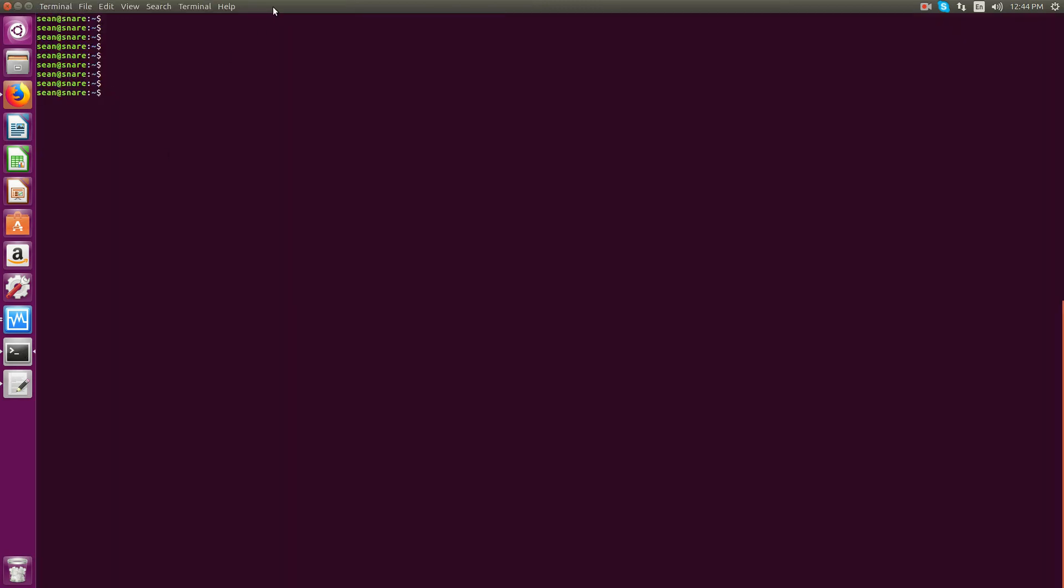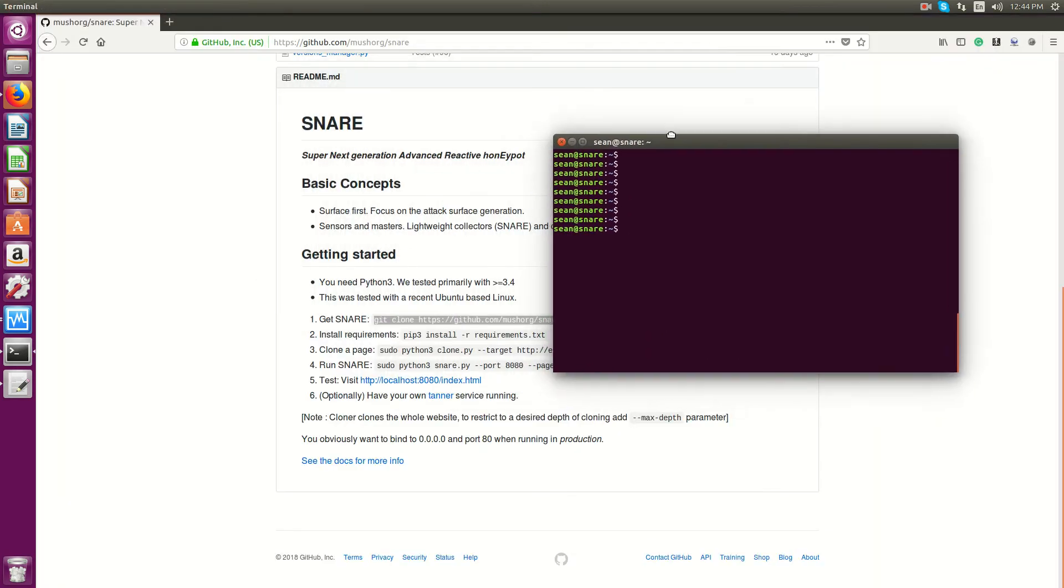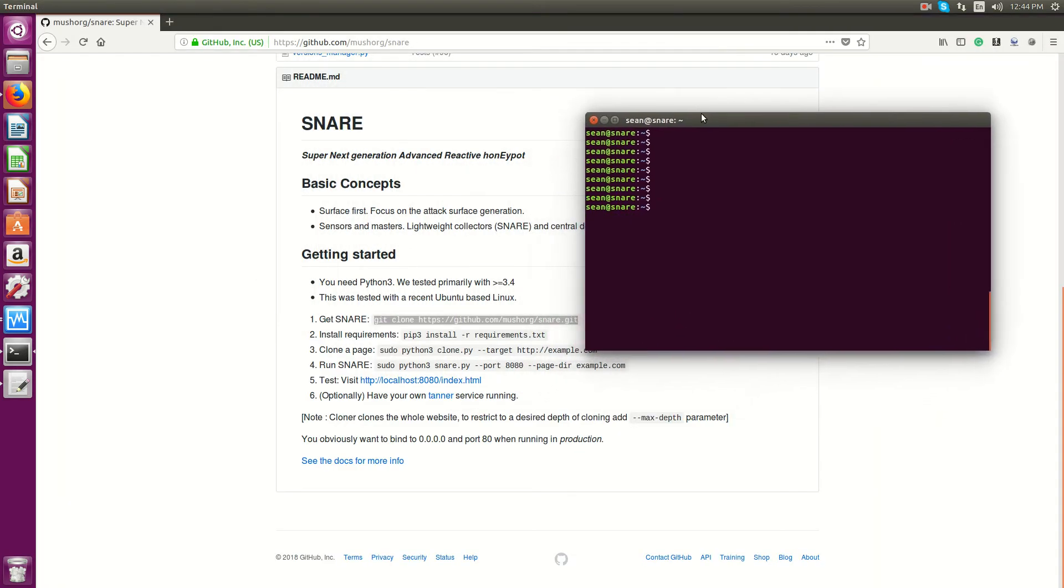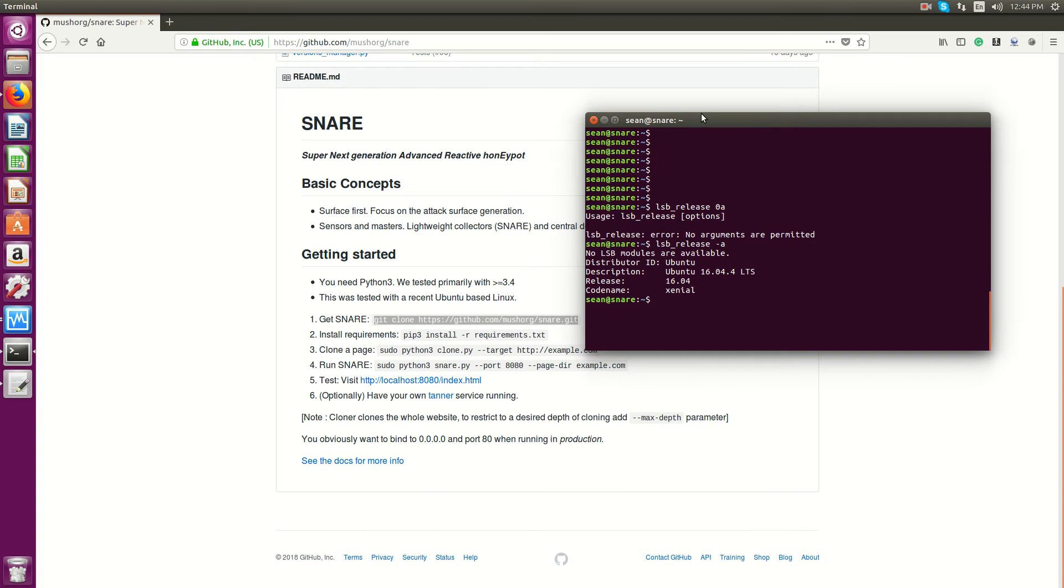So I have Ubuntu Server 16.04, I believe. Yep, 16.04.